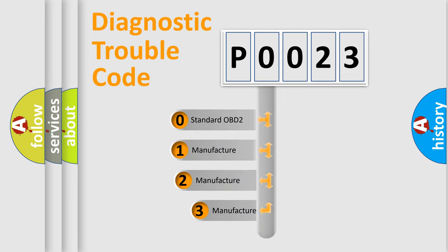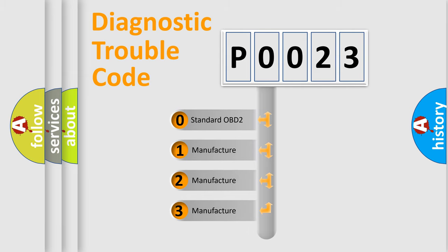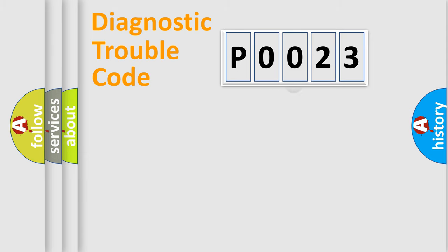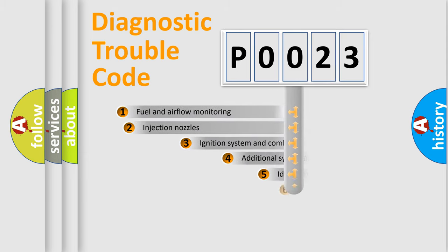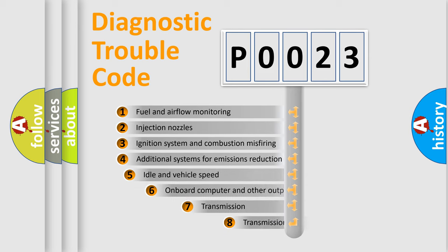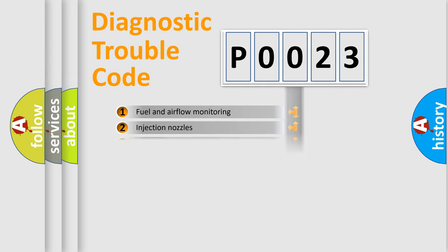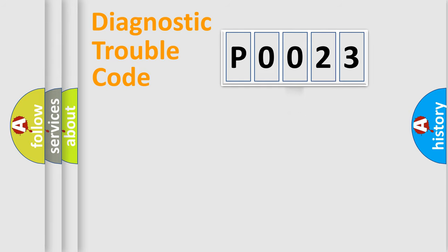If the second character is expressed as zero, it is a standardized error. In the case of numbers 1, 2, 3, it is a car-specific error. The third character specifies a subset of errors. The distribution shown is valid only for the standardized DTC code.